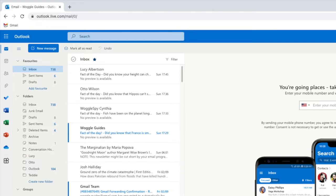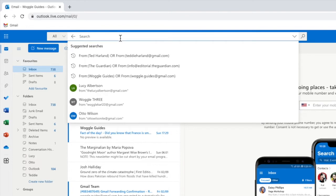To do that we need to start by clicking into the search box at the top of the Microsoft Outlook inbox.